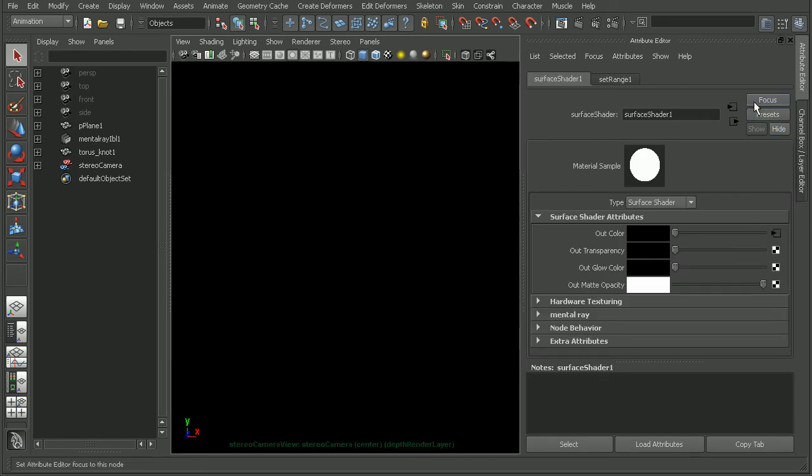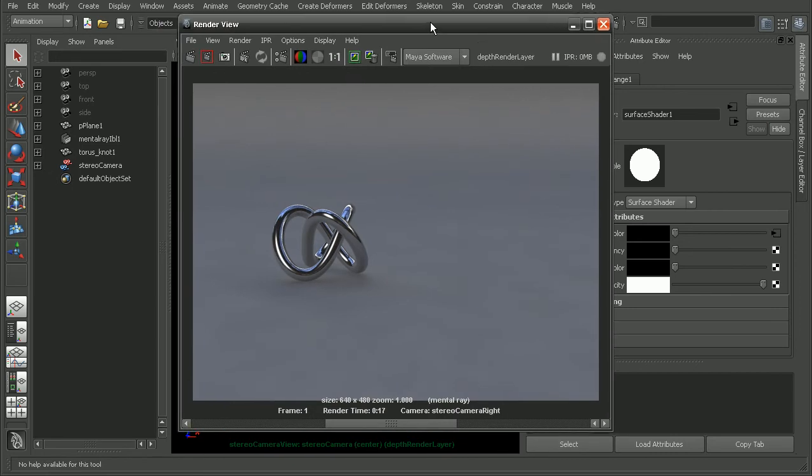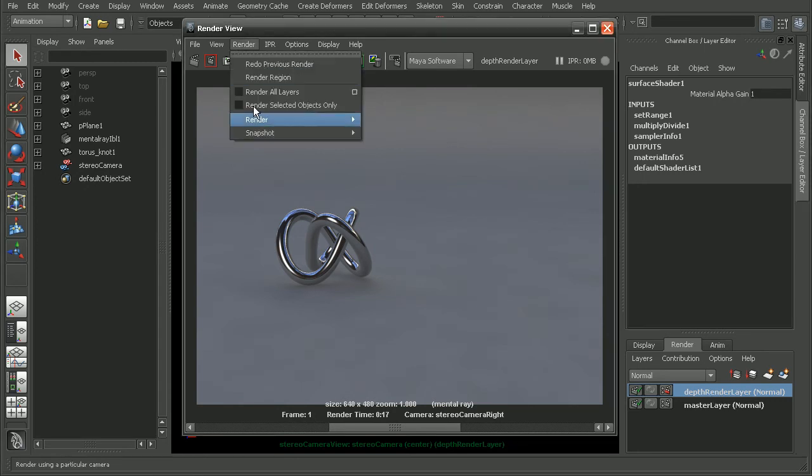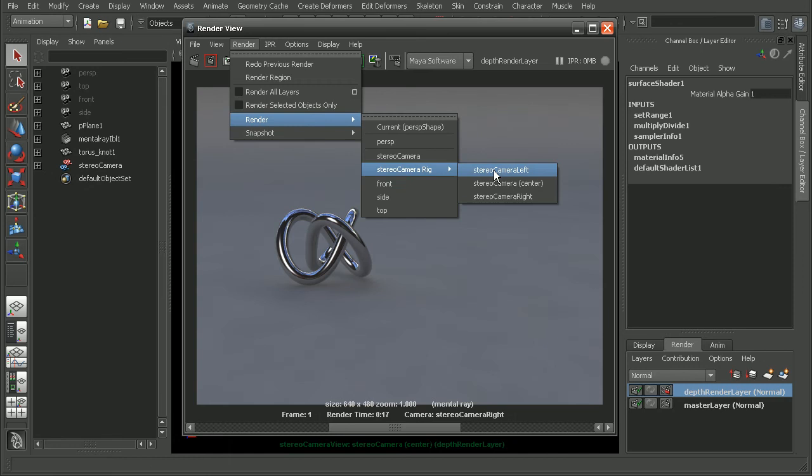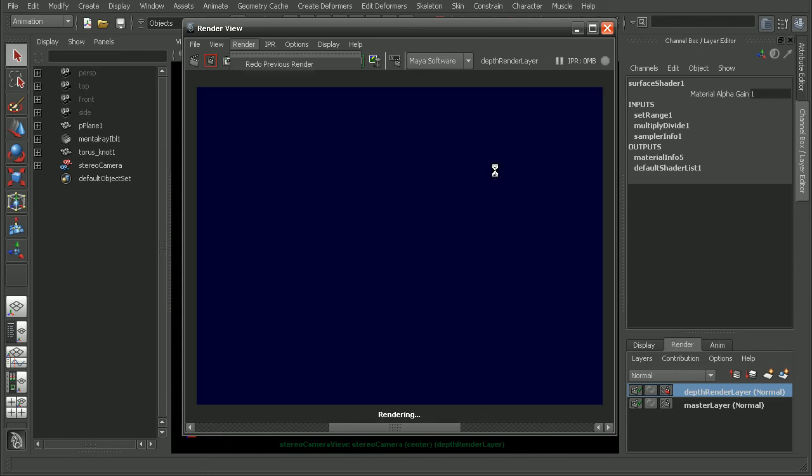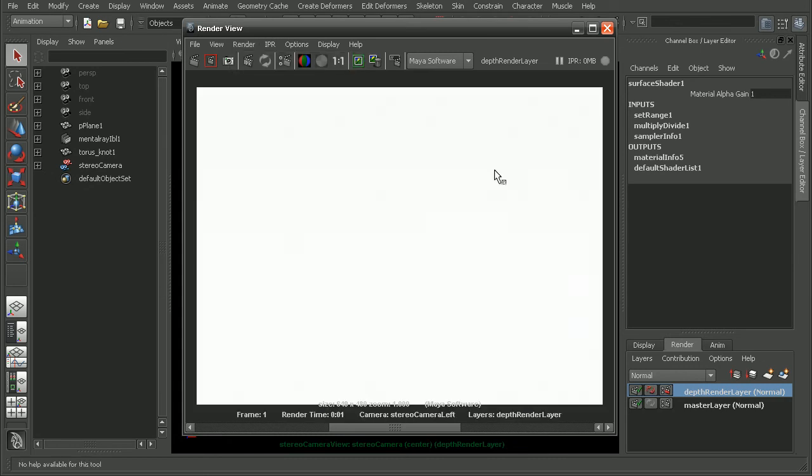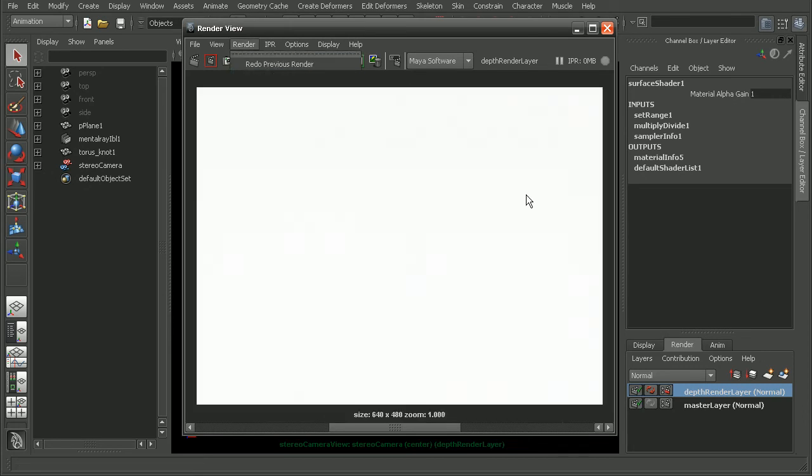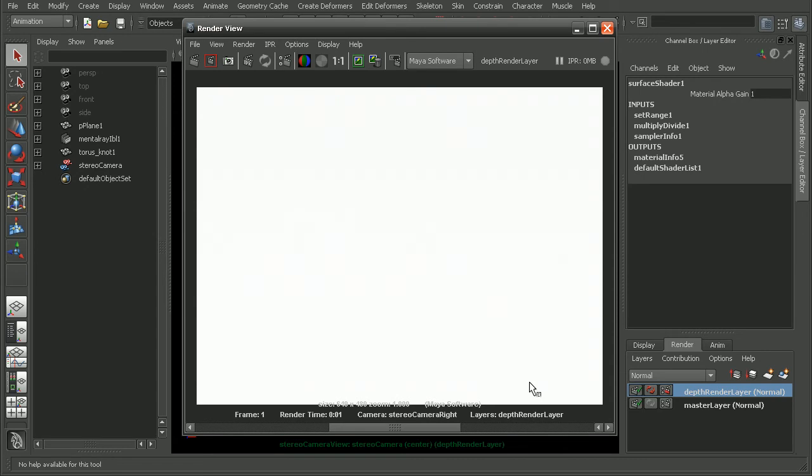Alright, so let's open up our render view again. And let's try rendering out with this new luminous depth preset that we've applied to this render layer. So I'll go to render, render, and let's render from the left side. And as we can see, it's coming out completely white. If we render from the right side, we can see we're getting the same result where it's rendering out completely white.